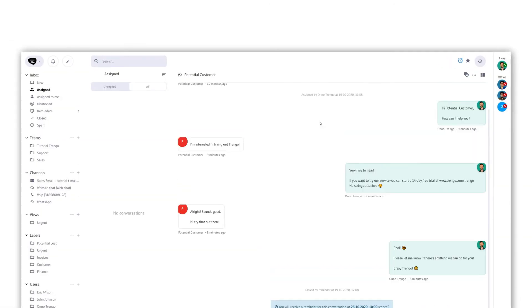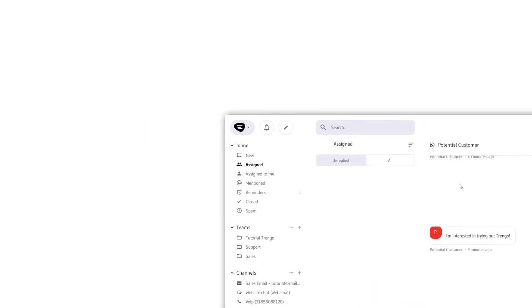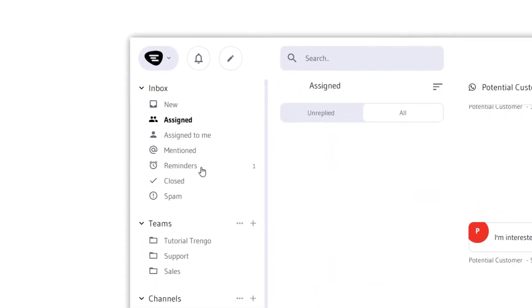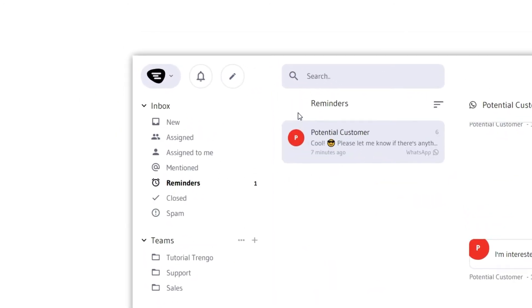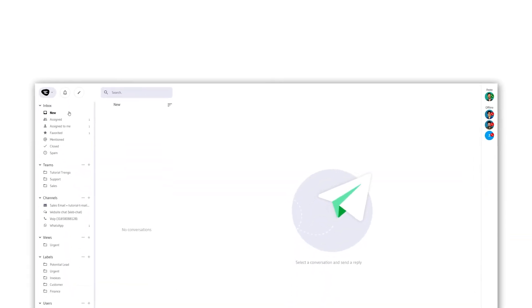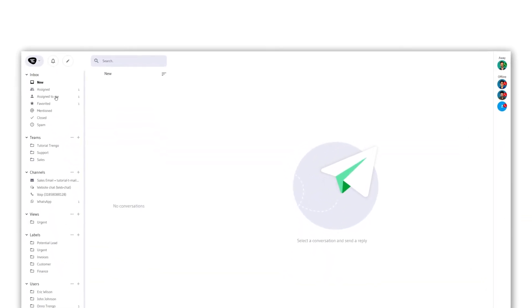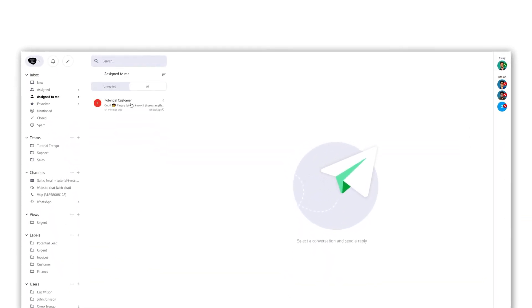After setting a reminder, the conversation will automatically be closed and moved to the reminders overview in the menu on the left. But once it's time, the conversation will automatically reopen in your assigned to me inbox where you're ready to check up on the lead.